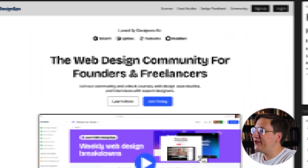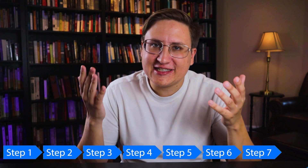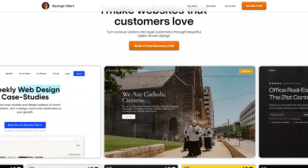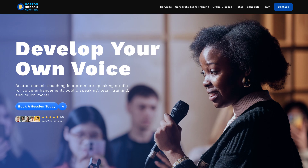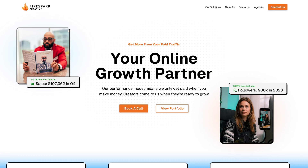In this video, I'm going to build a website from start to finish using the exact same process I used to build my own portfolio and every website I've ever designed.